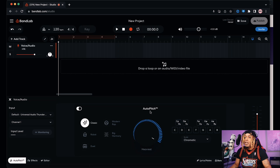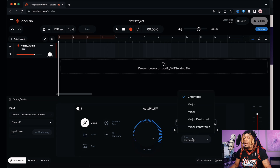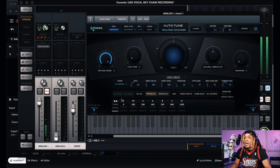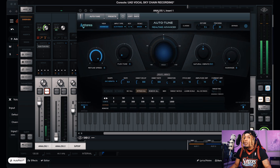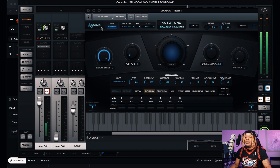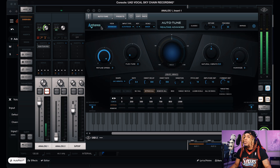First up we have Auto Pitch — this is BandLab's auto tune. We just have a knob here, we got key, and we can change the scale right here. Now I'm going to show you what the actual Auto-Tune plugin looks like. This is Antares Auto-Tune — these are the people that created auto tune, so this is the OG.